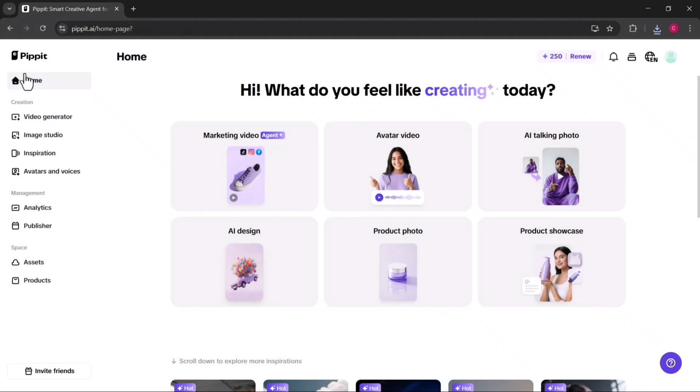Pippit AI handles everything for you, and the results look like they were made by a professional production team.